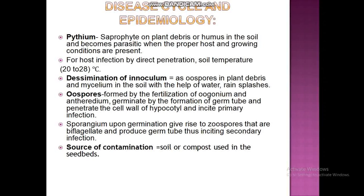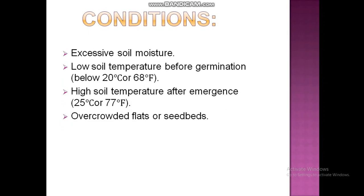The source of contamination is the soil or compost used in the seed bed. Conditions favorable for disease development include excessive soil moisture, low temperature before germination (below 22–68 degrees Fahrenheit), high soil temperature after emergence (1.5 degrees centigrade or 77 degrees Fahrenheit), and overcrowded flats or seed beds.